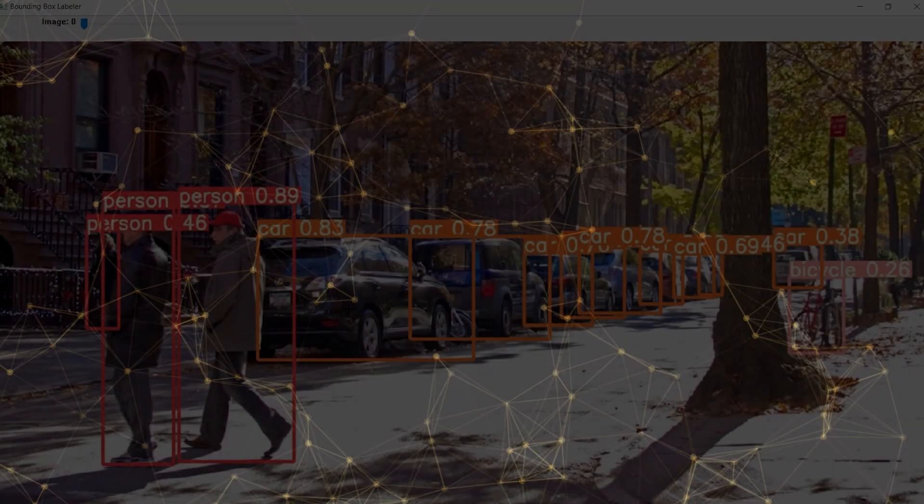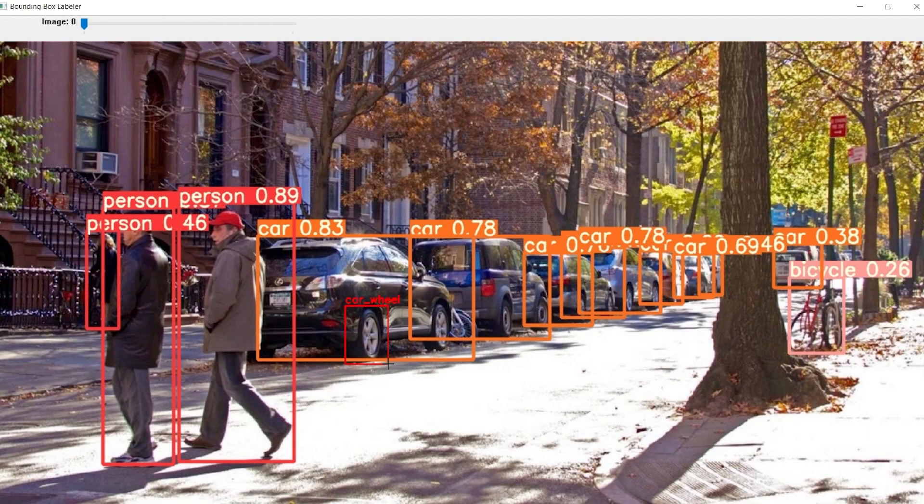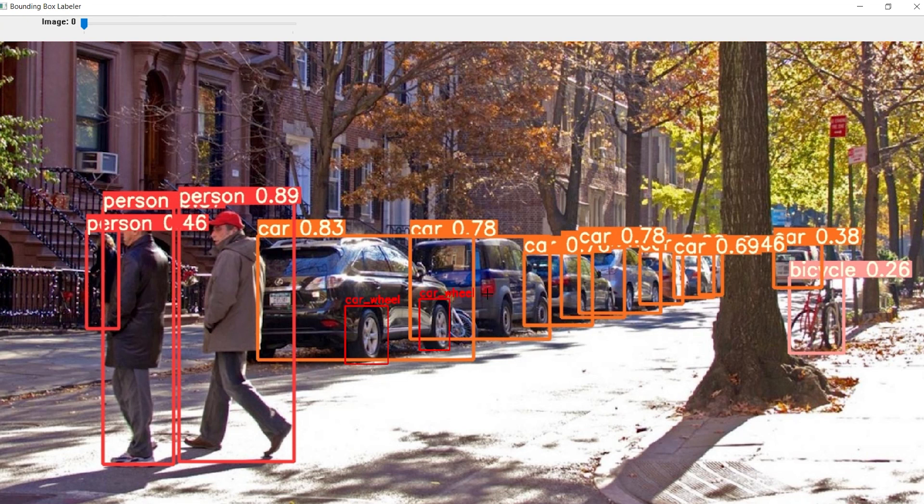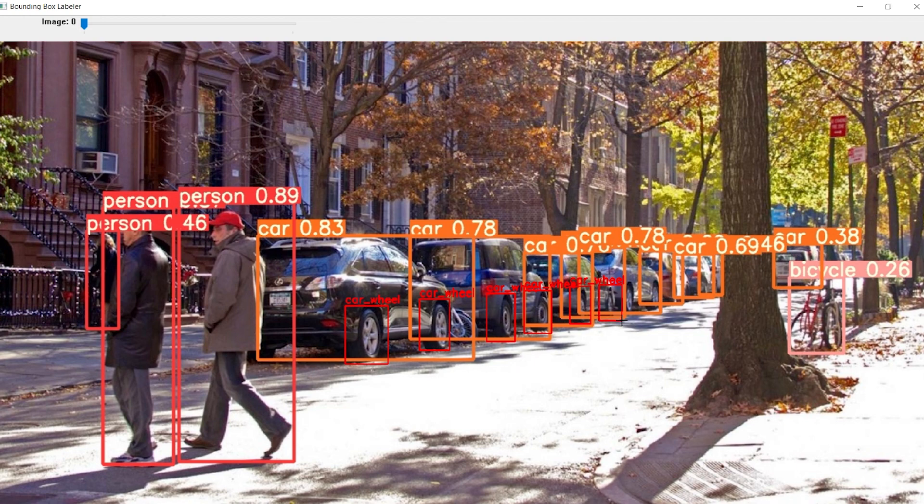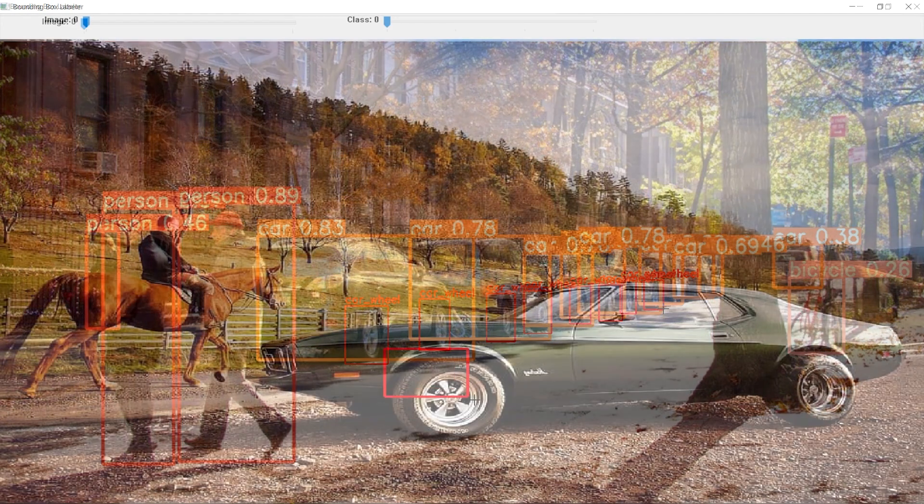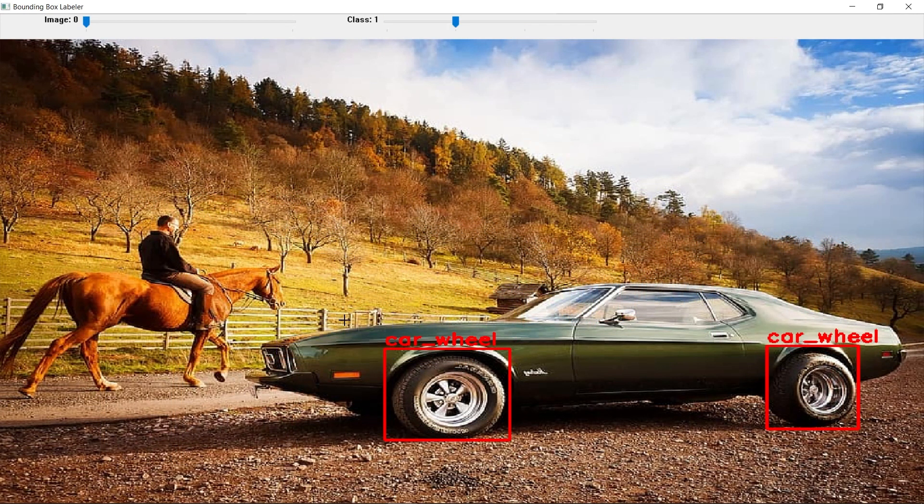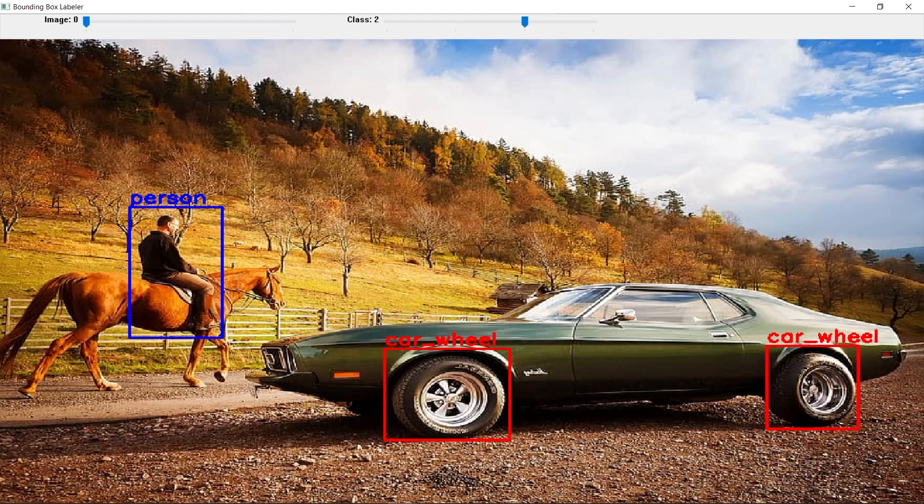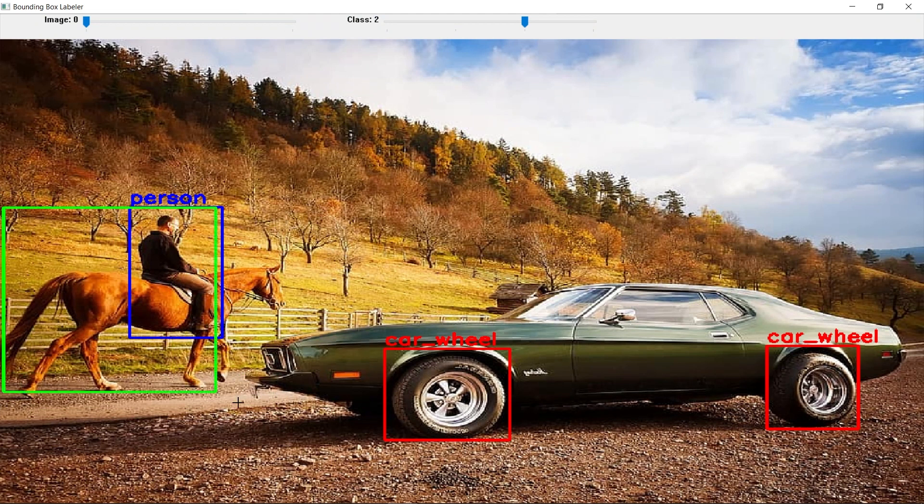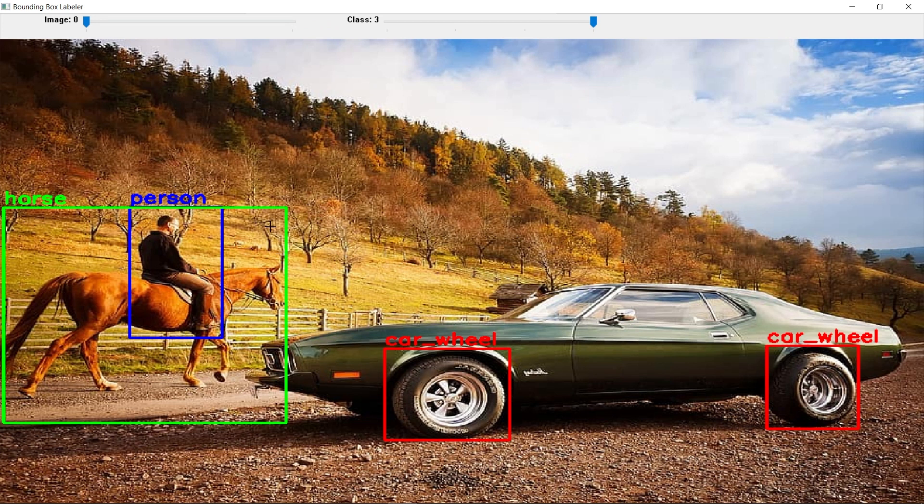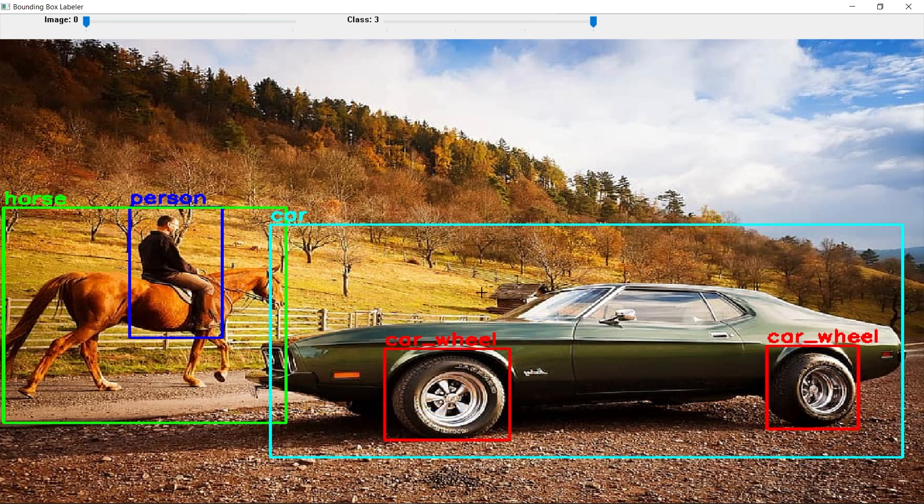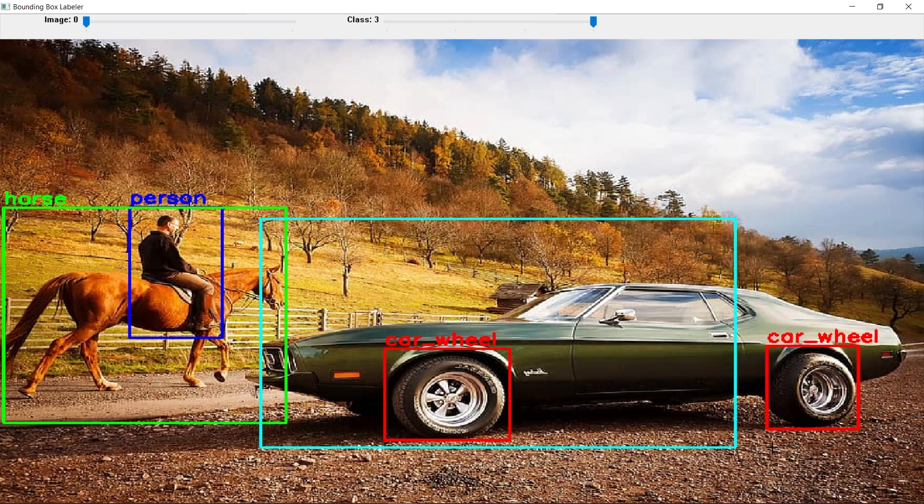If you wanted to add a new class, say for car wheels, to the model pre-trained on the COCO dataset, you would need to go through all the 120,000 COCO images and label all instances of car wheels there. Plus, if you had any additional images, you would need to go through all of them to label the car wheels and all of the 80 COCO classes. Depending on the hardware, models usually take days or even weeks to train on datasets this large.